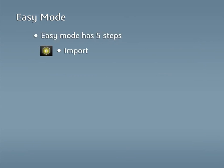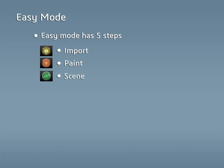Step 1 is Import, where you choose the model to make a render of. Step 2, Paint, allows the user to add realism to the model with appearances. Step 3, Scene, is where you set up the lighting and background through the use of environments and backplates. Step 4, Camera, is where you adjust the brightness and perspective of the camera, as well as apply filters. With those four steps done, everything is ready to be output.